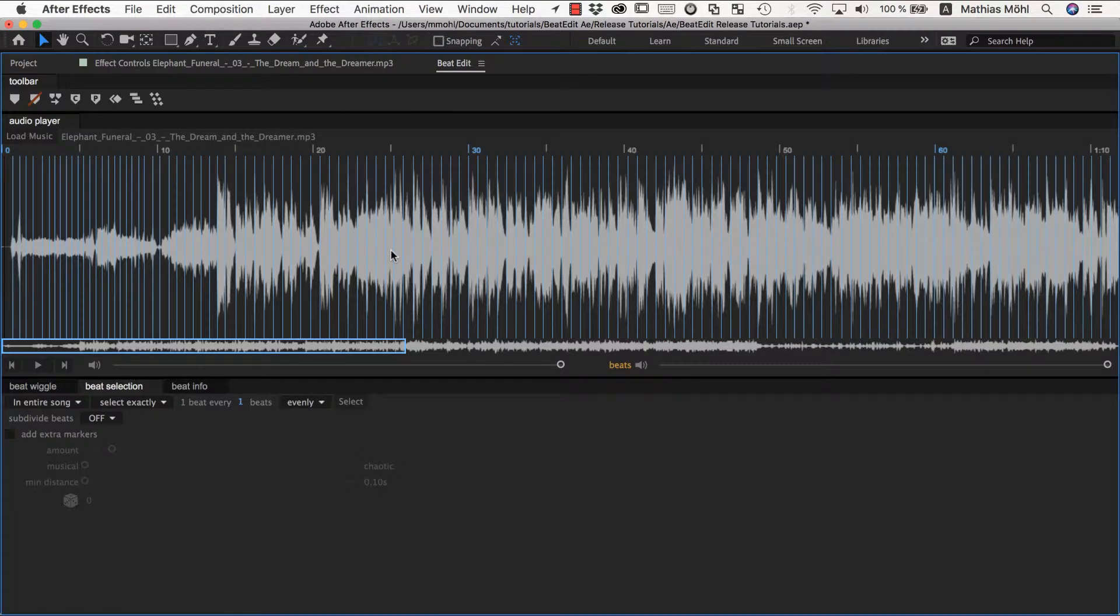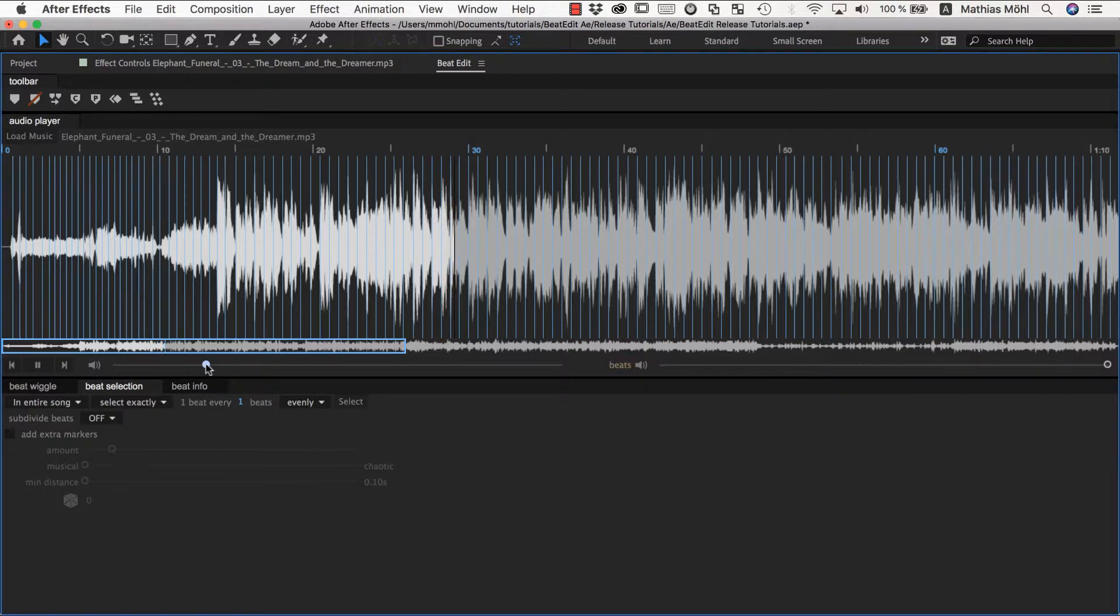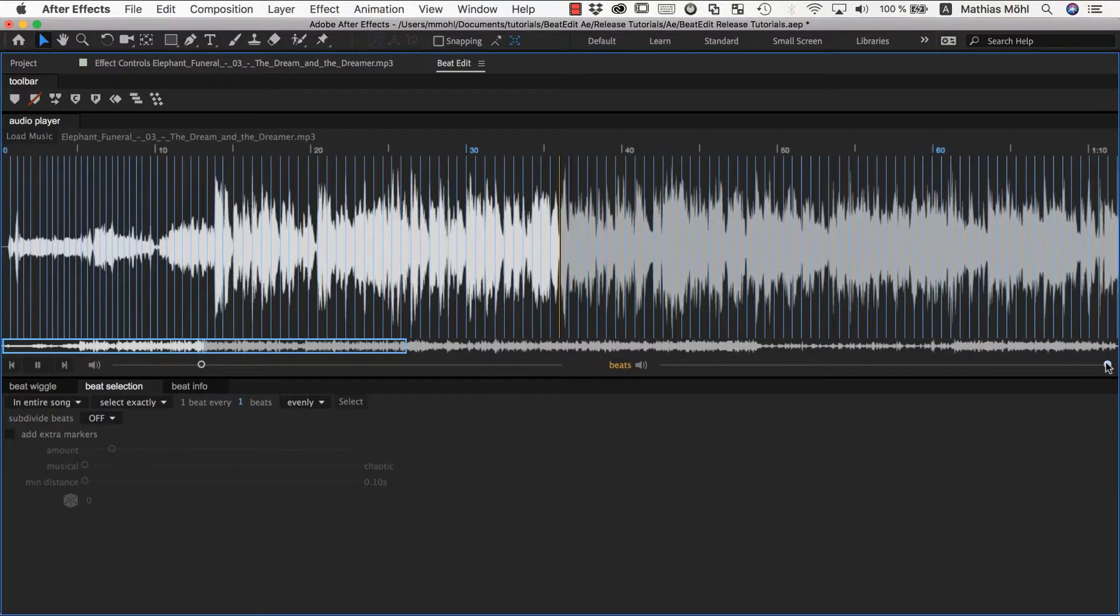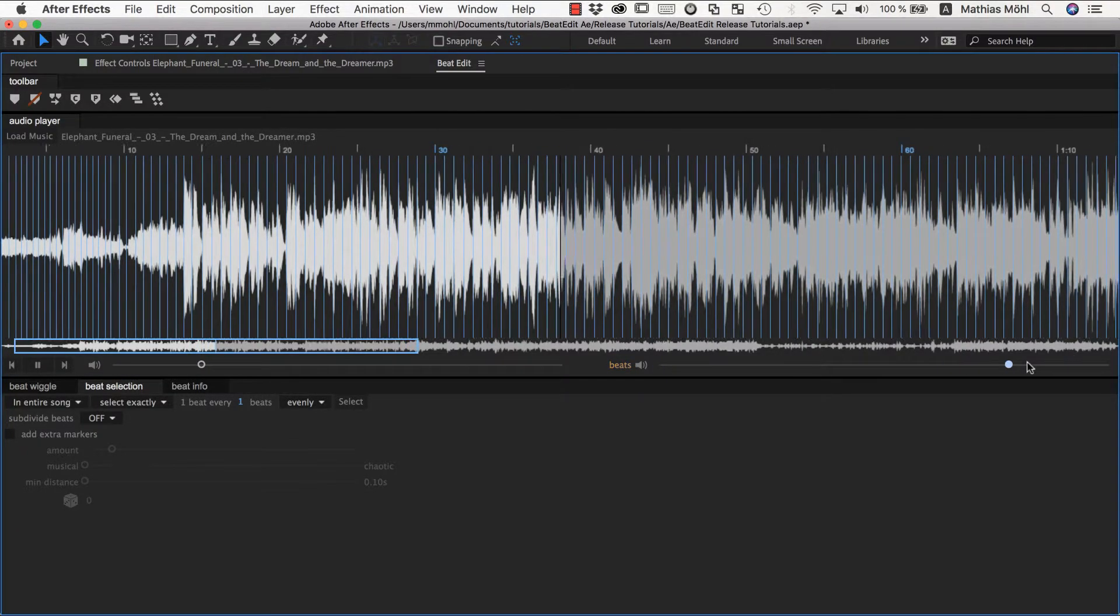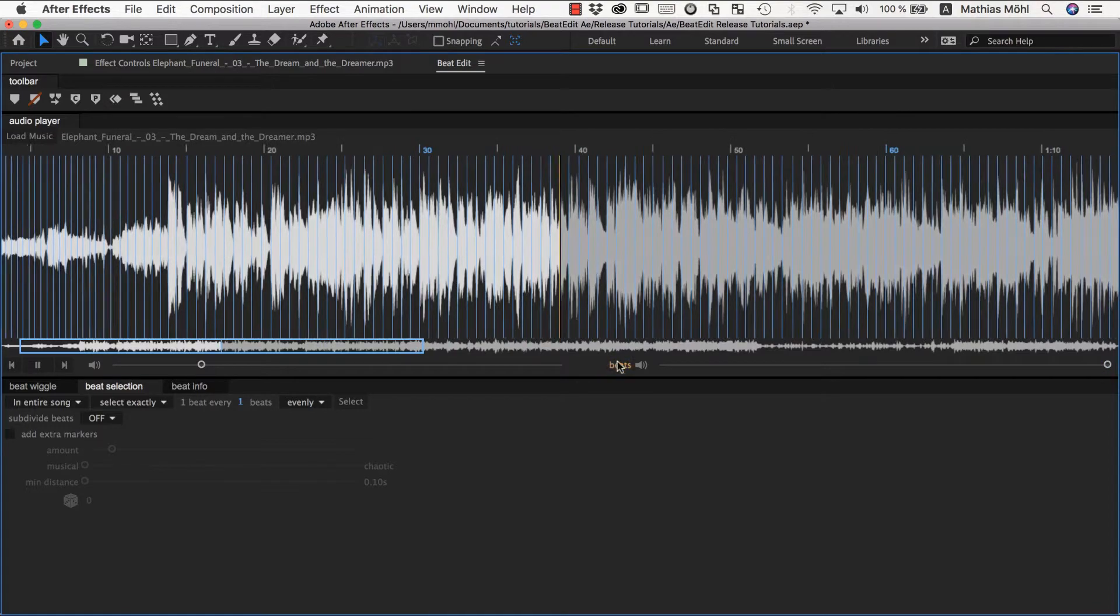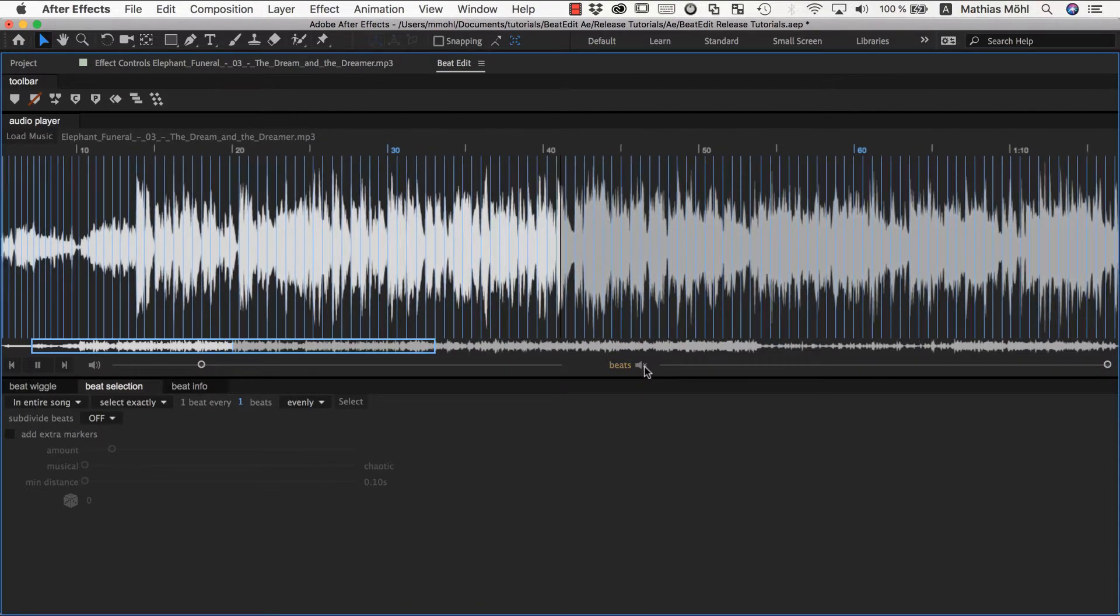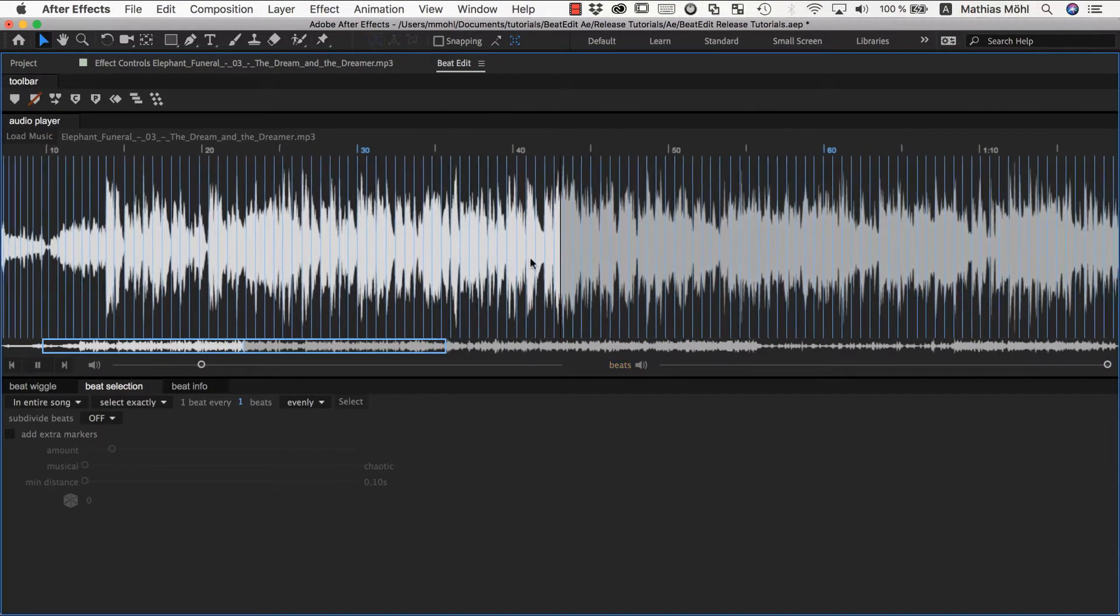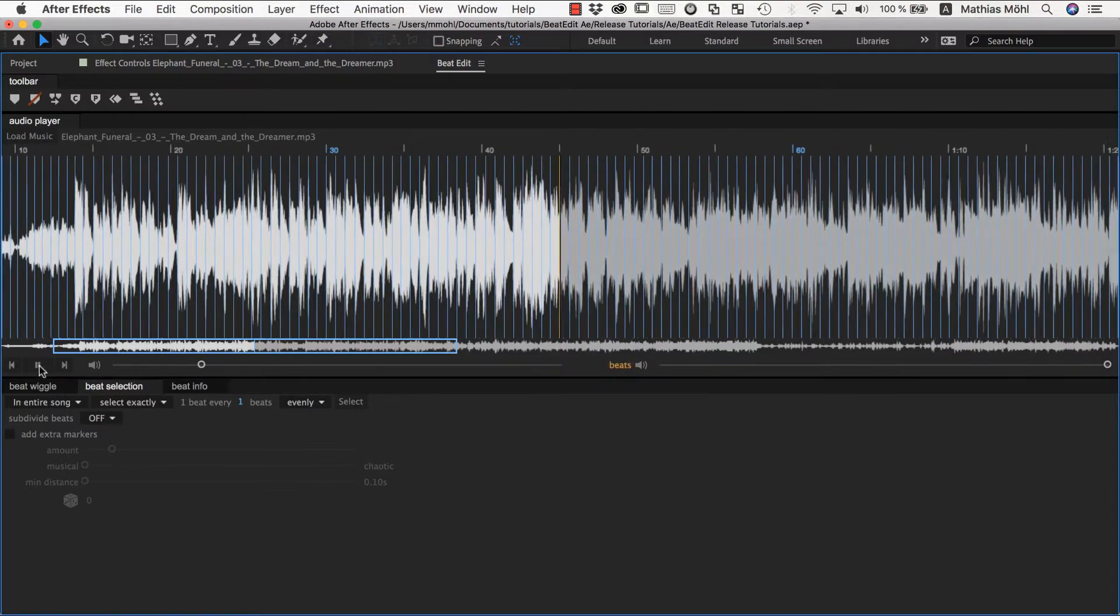If we click here somewhere in the song and click play, maybe let me make the music a little bit less loud. You can control here the volume of the music itself, and here the volume of the clicks, or disable it entirely by clicking here. And these clicks now show the selected beats.